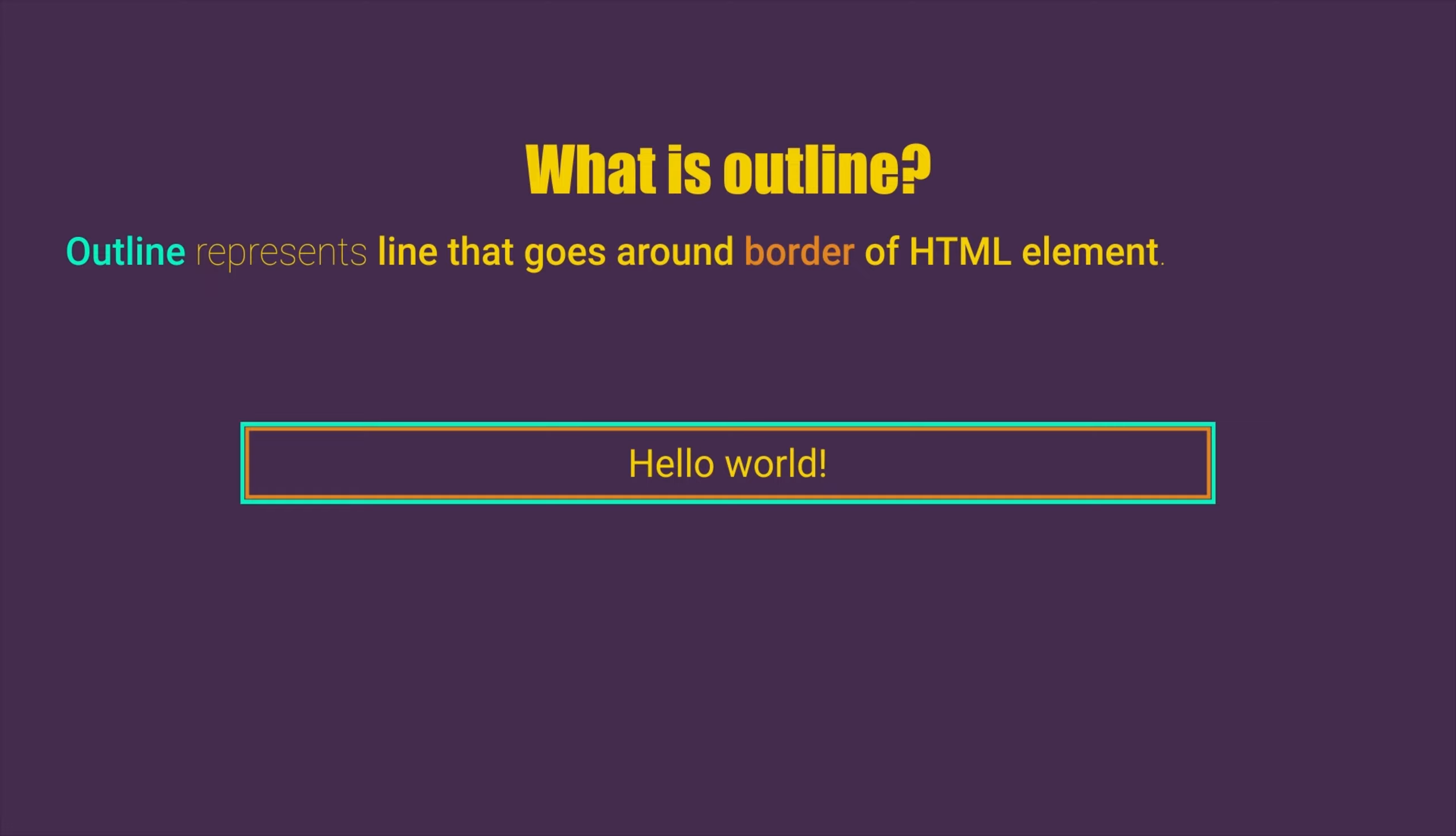So at first glance, outline looks the same as border of HTML element, but let's see what are the main differences between outline and border.